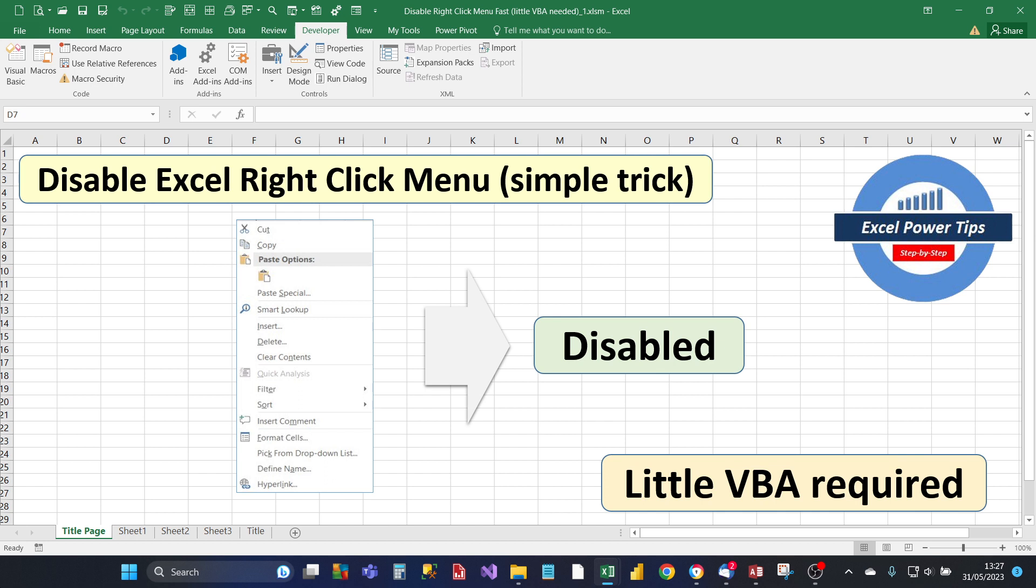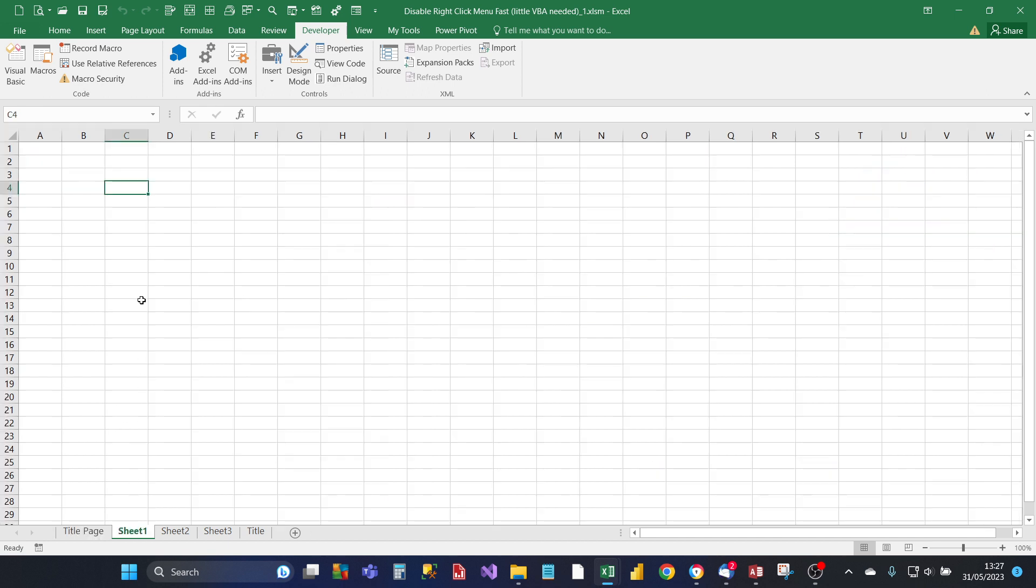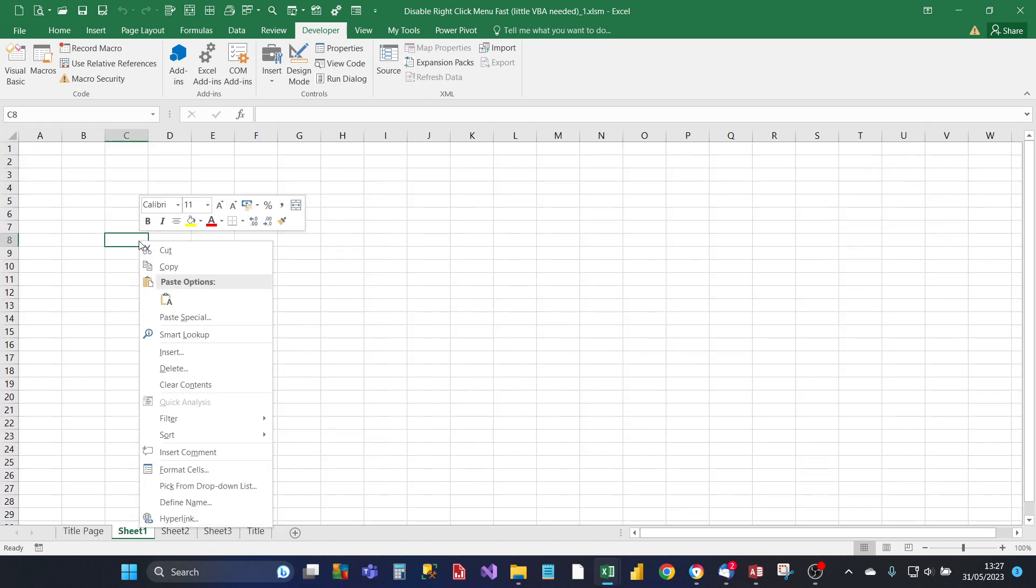For example, if you've got an application in Excel and you don't want your users to open up the right-click menu, this is the way to do it. With sheet 1, if you right-click you should see the standard right-click menu appear.